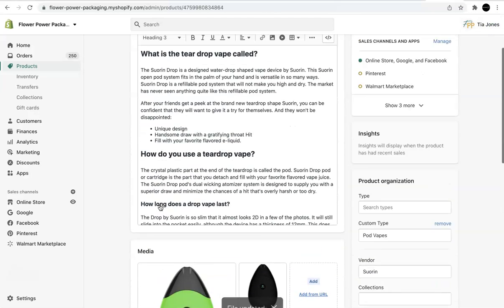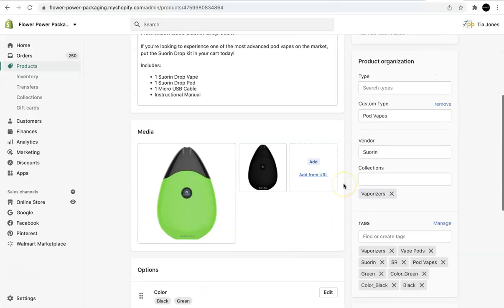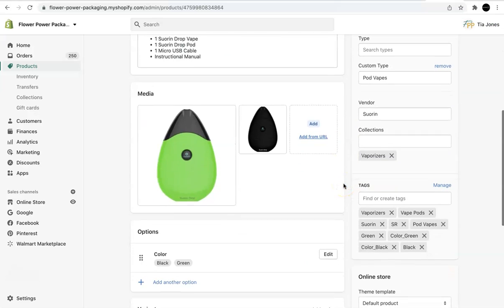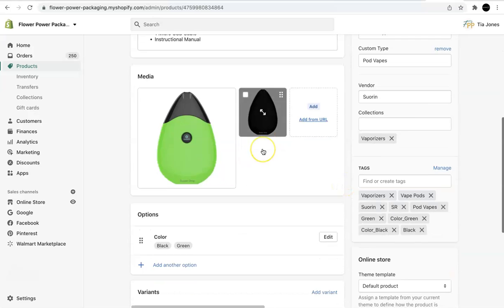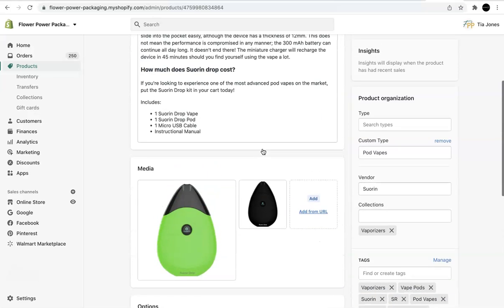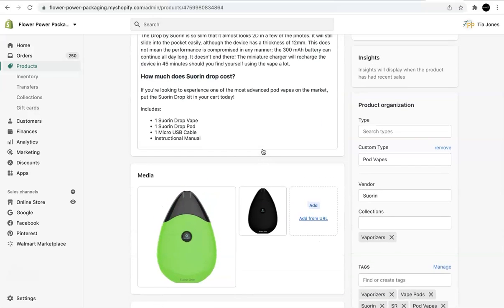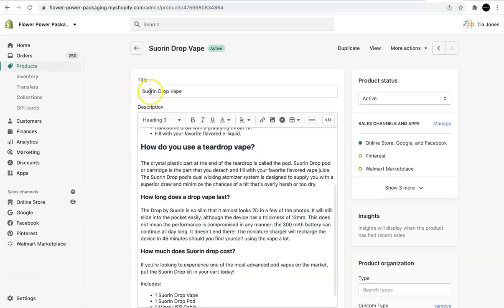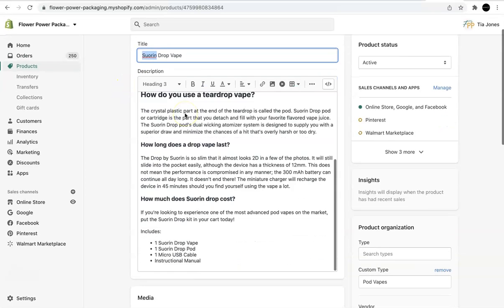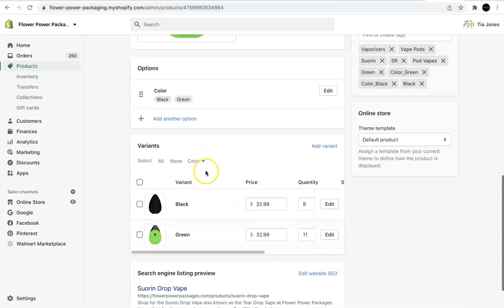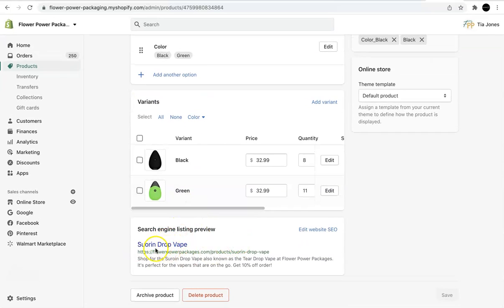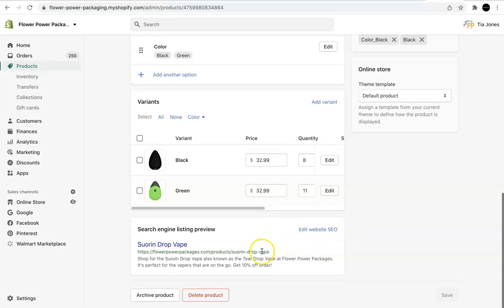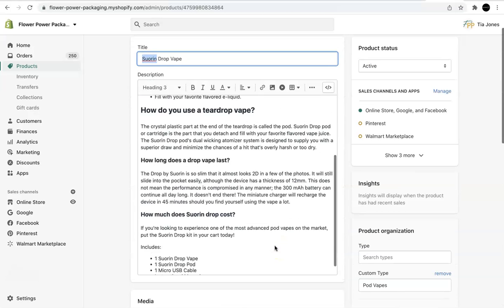Okay. So we've incorporated some header tags, H2s and H3s. And we've updated the alt text for the images to include keywords, variations. So we have Teardrop Vape, which is the term, the query that people use to find this page. And then we have the name of the actual brand in one of the images as well. So this is the title tag and meta description. I'm going to leave it as is because it seems to be doing fine. Shop for the Swore on Drop Vape, also known as the Teardrop Vape at Flower Power Packages. It's perfect for the vapors that are on the go. Get 10% off order. Perfect. Okay. That's good.